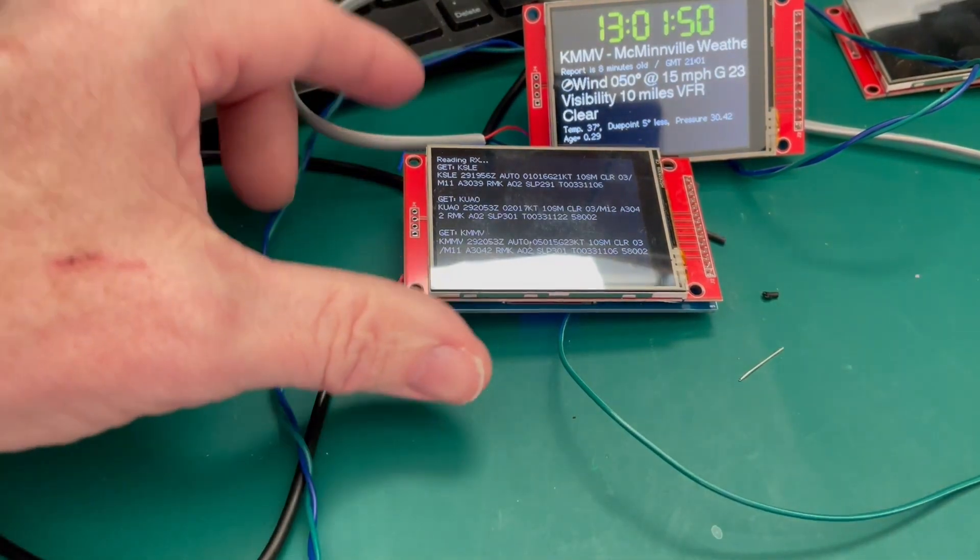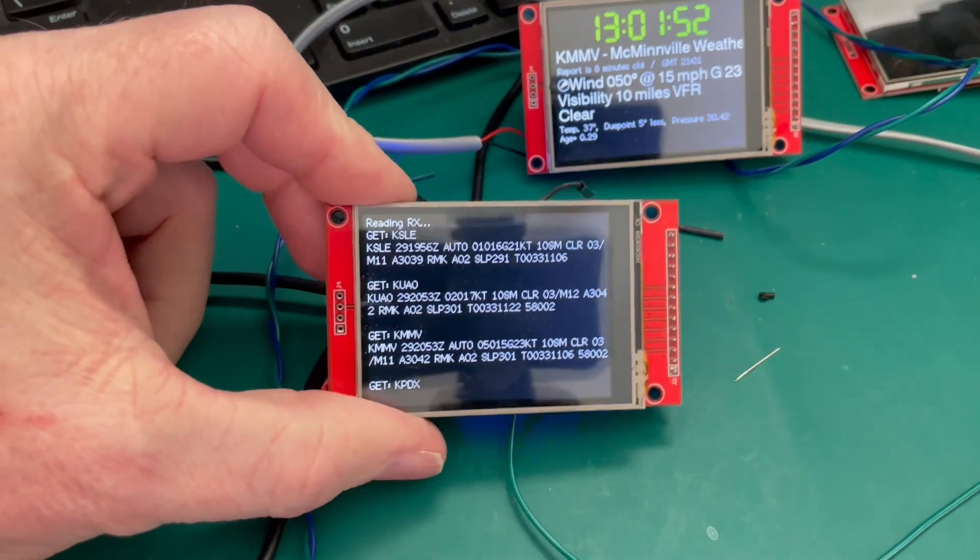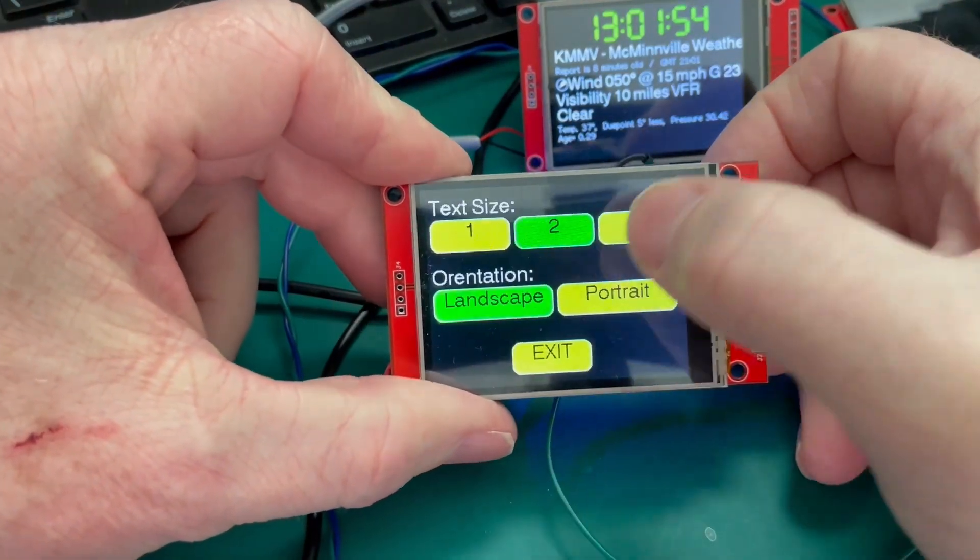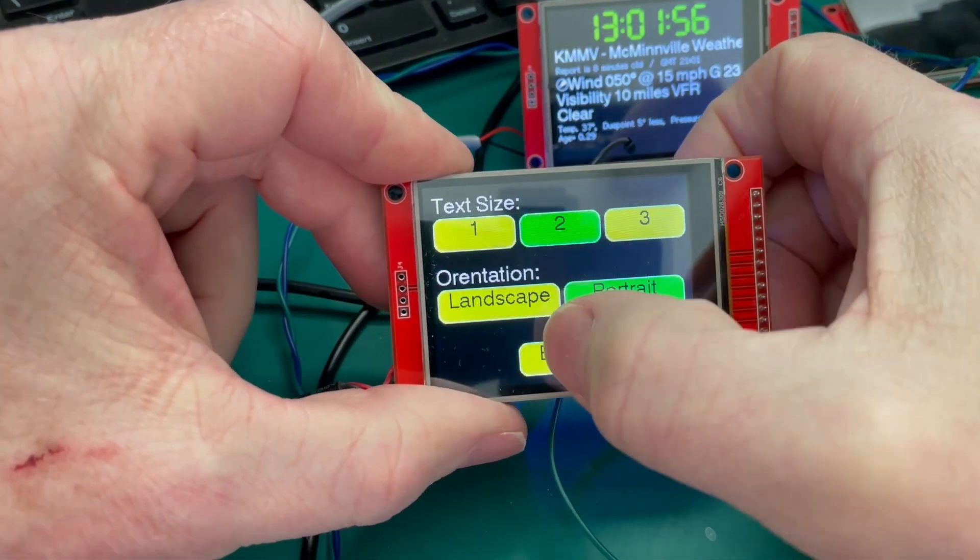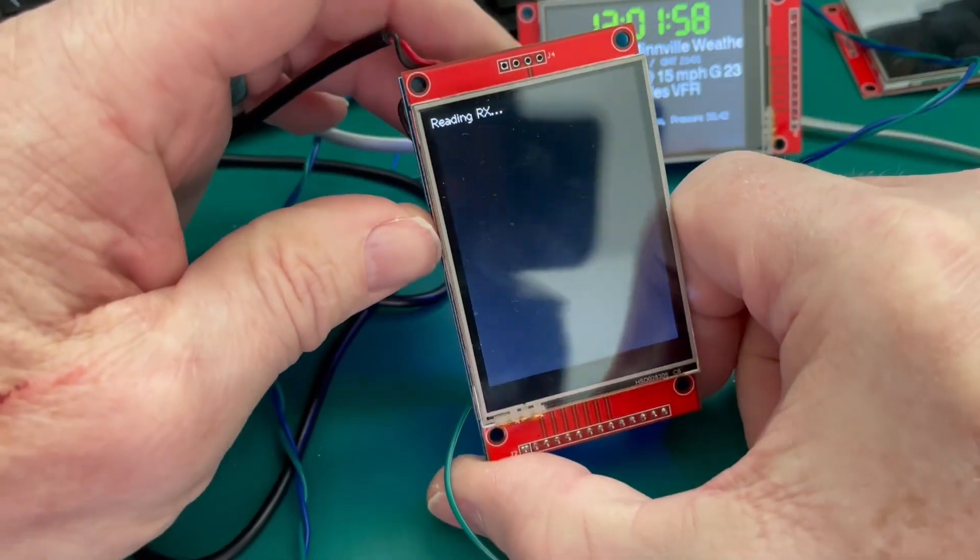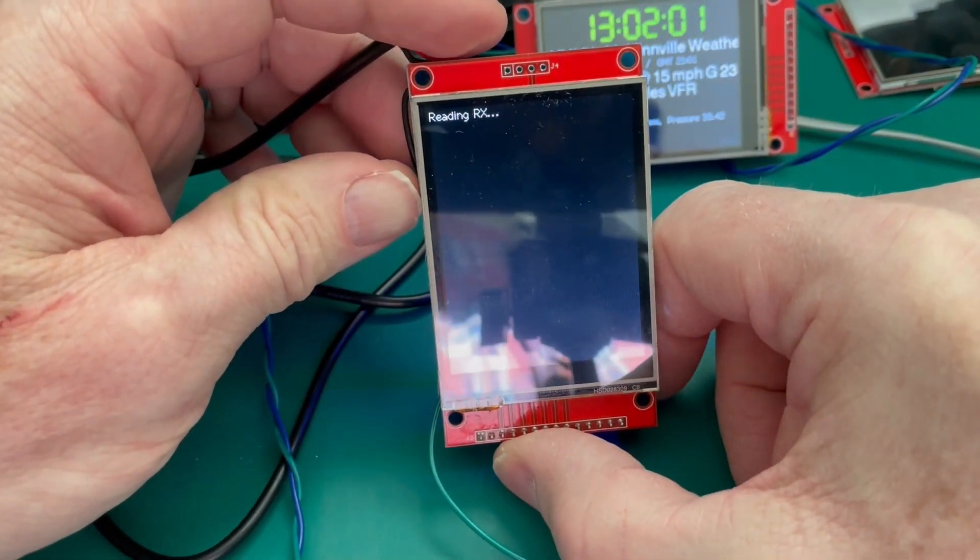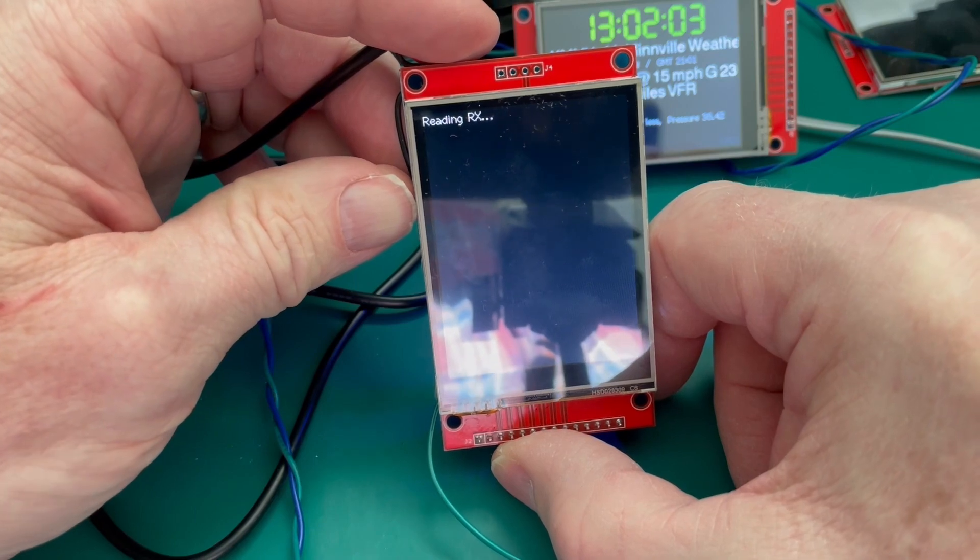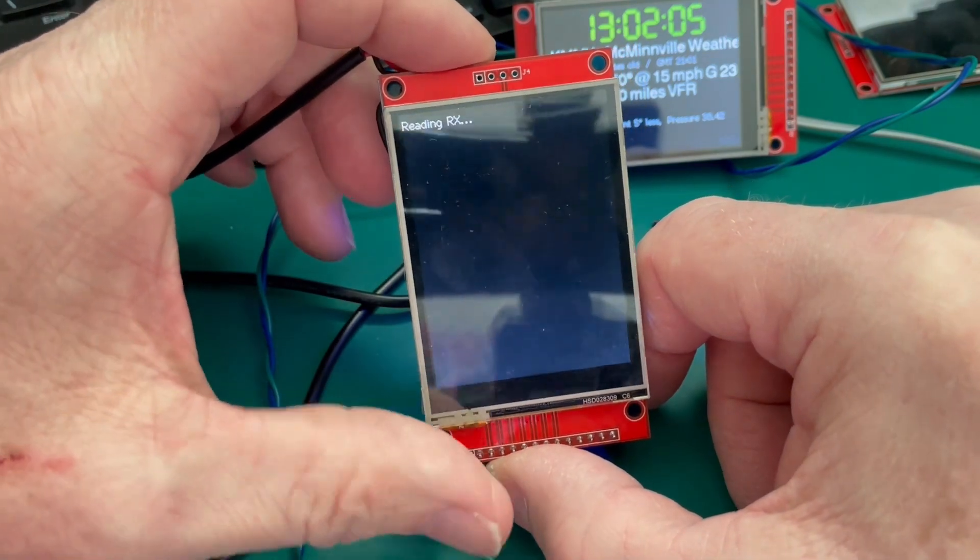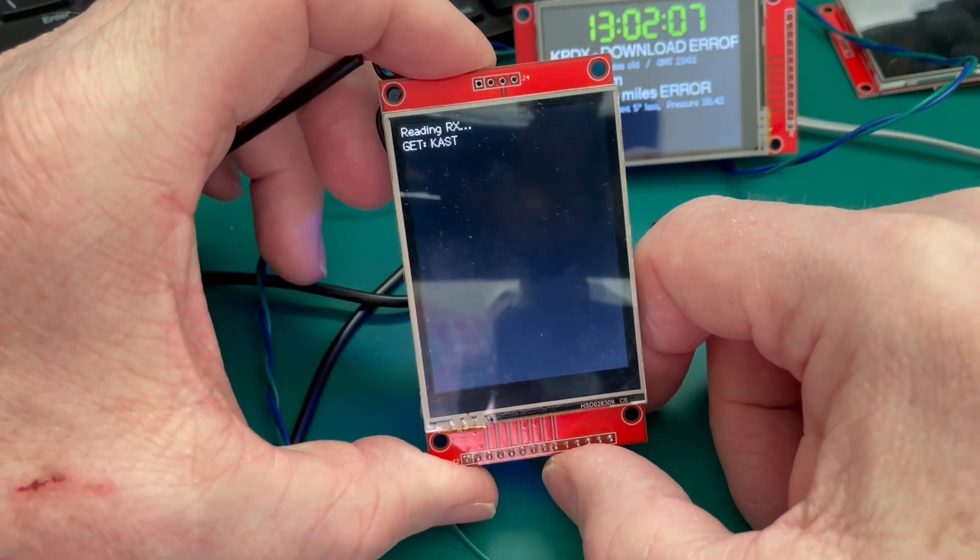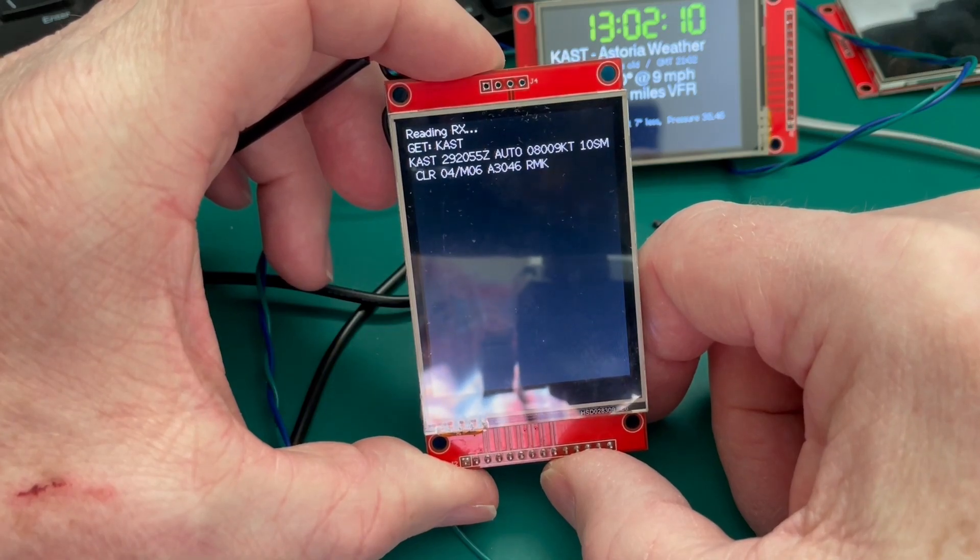So here it is once I got it all mounted on one of those boards and you can see it works really well. So with the touchscreen I can change the layout. I realized as I was filming this I need to also add something where I can change the baud rate because right now the baud rate is set at 9600. But that'll be a really easy change.